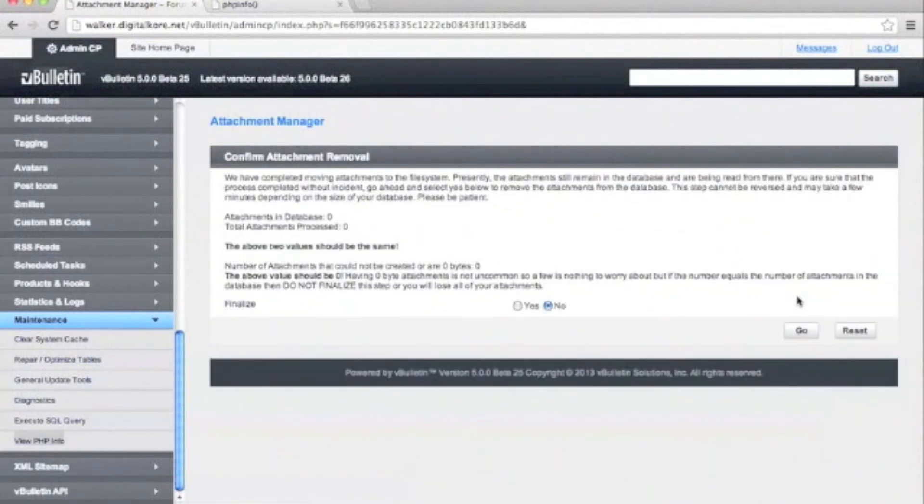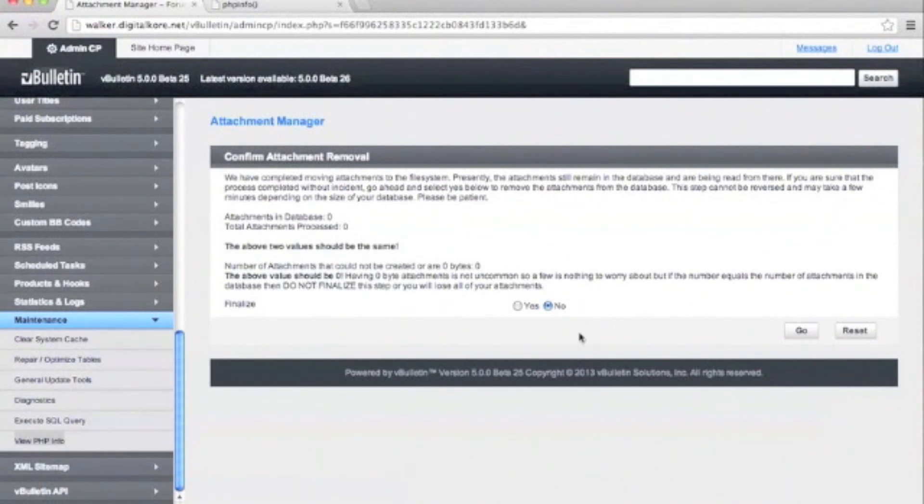Make sure that the total attachments in the database match the total attachments processed. Those should be the same numbers. If everything looks good, finalize the move.